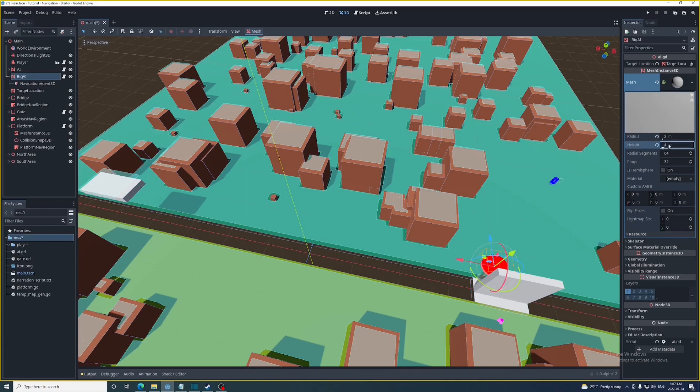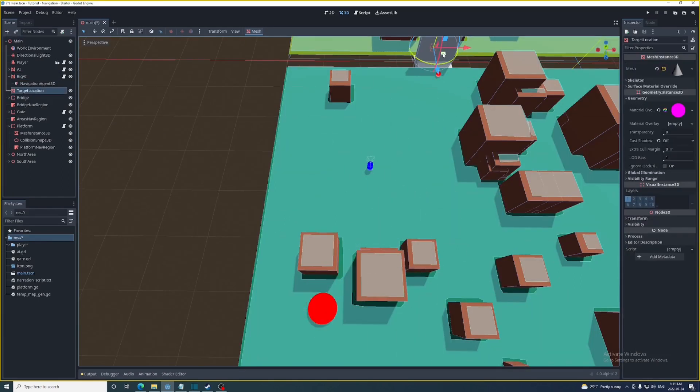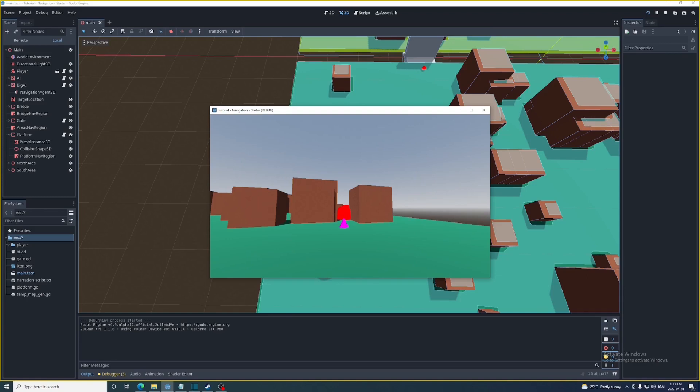Next I'll set the Big AI and the target location on either side of a narrow passageway. And when we run the game the Big AI is moving through it even though it should be too wide to do so.